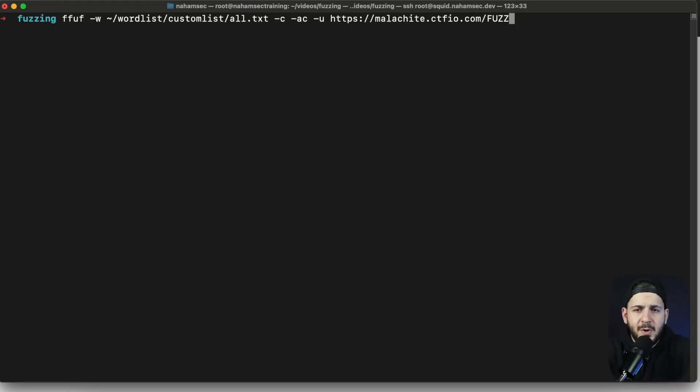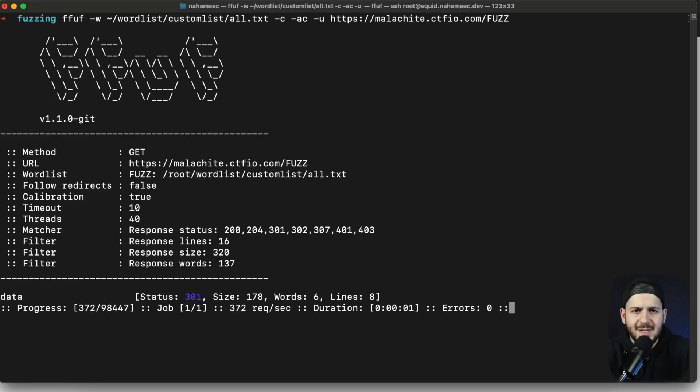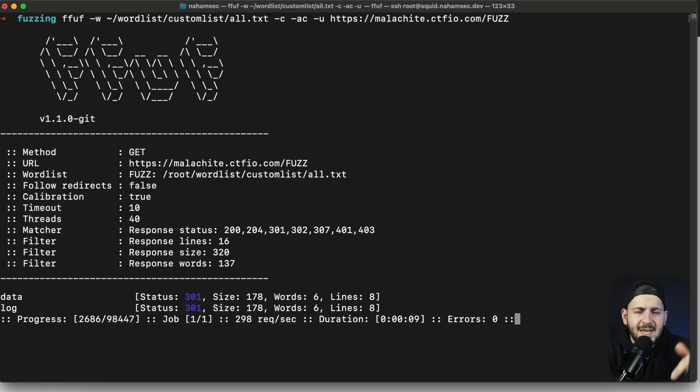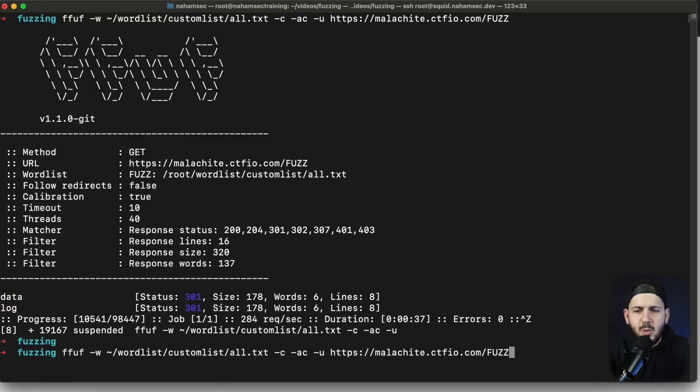That is all personal preference but I'm going to use FF for this one and we're going to run it to this all.txt. If you don't have your own wordlist you can go to SecLists on GitHub or you can go to Asset Note's wordlist page and download one of theirs. This one that I'm using is kind of similar to what's on SecLists.